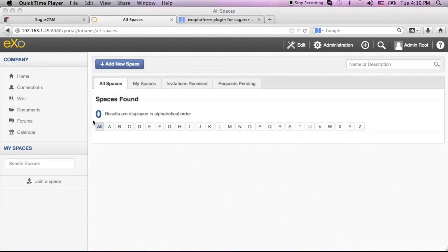Today, I would like to give you a short demonstration of integrating ExoPlatform with SugarCRM.